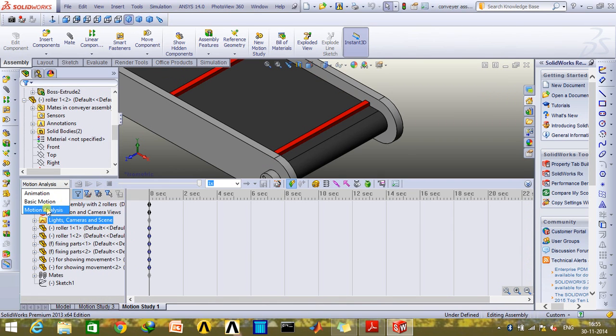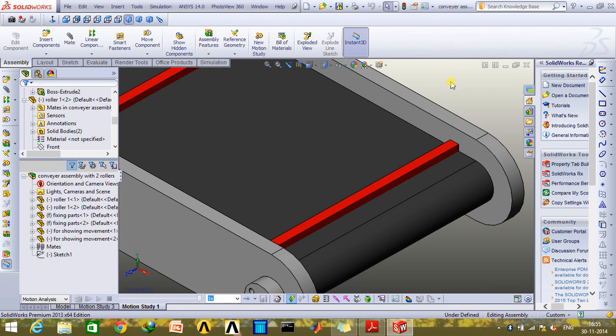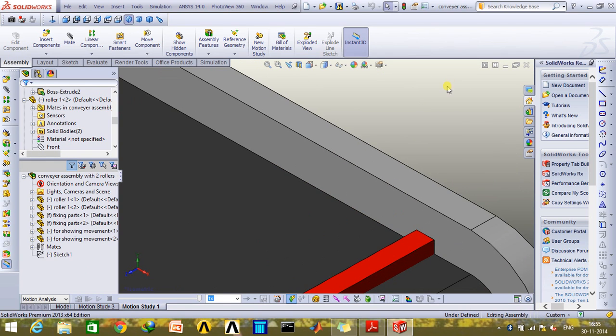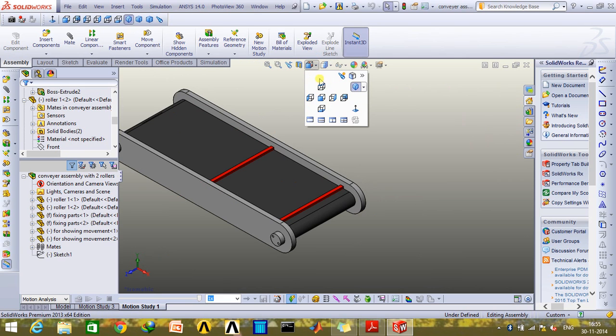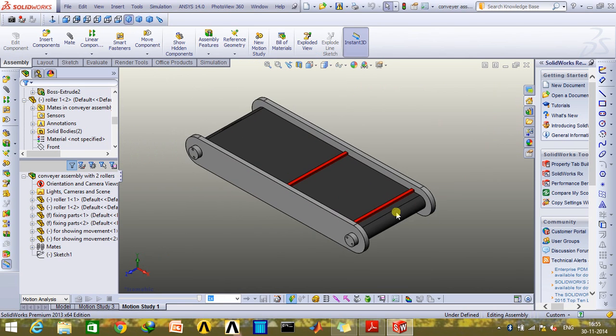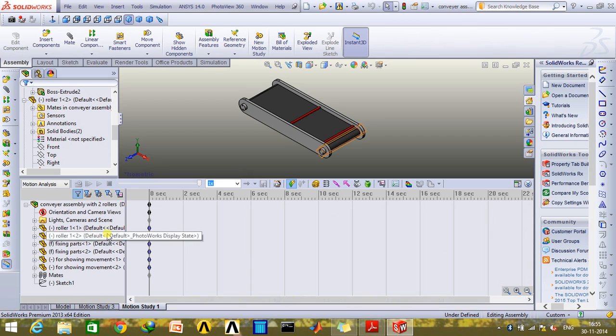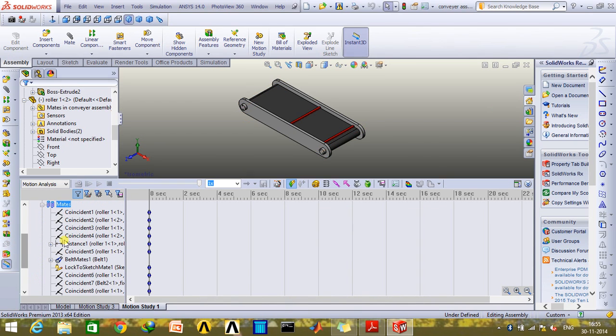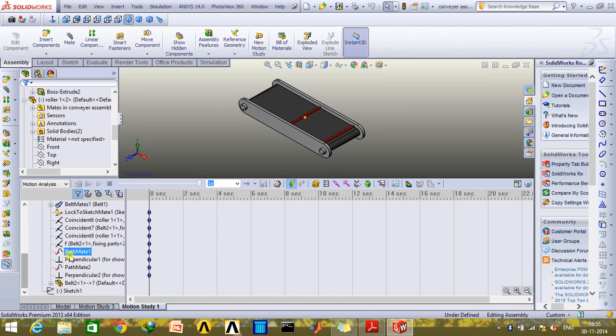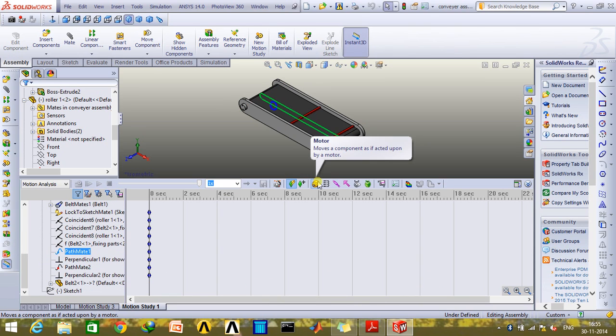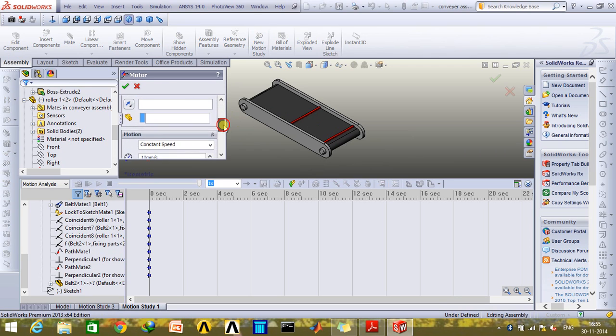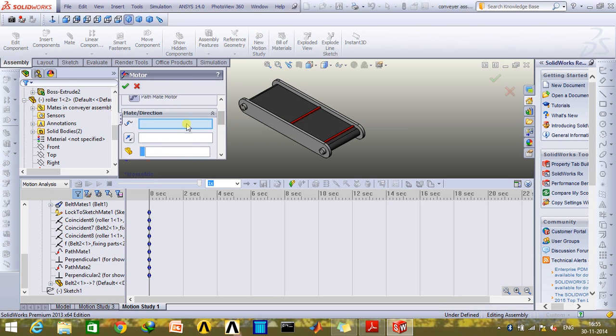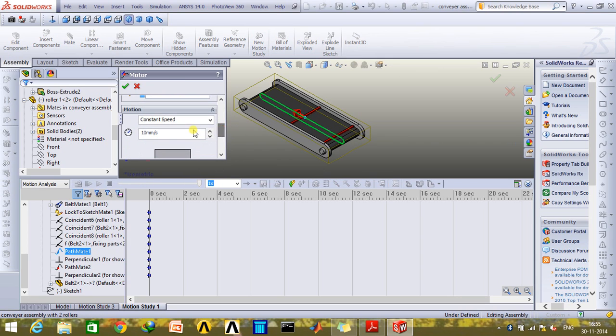Go to motion analysis and then select those mates which I've just built now. Path mate one and then have a motor along this. Choose the path mate motor and select this path mate. And have a speed about 300 mm per second.